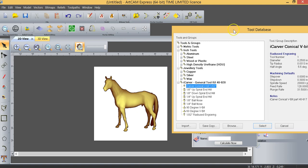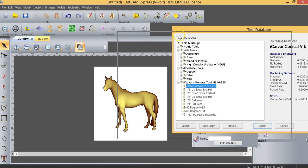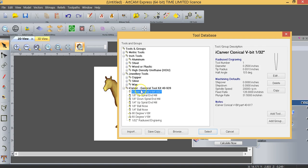In those cases you would tend to want to use larger tools because you'll have less tendency to have machining lines and you're not trying to machine detail, you're just trying to smooth the surface as much as possible. But in this case, because it's the horse with detail, we're going to use the conical V-bit 1/32nd.